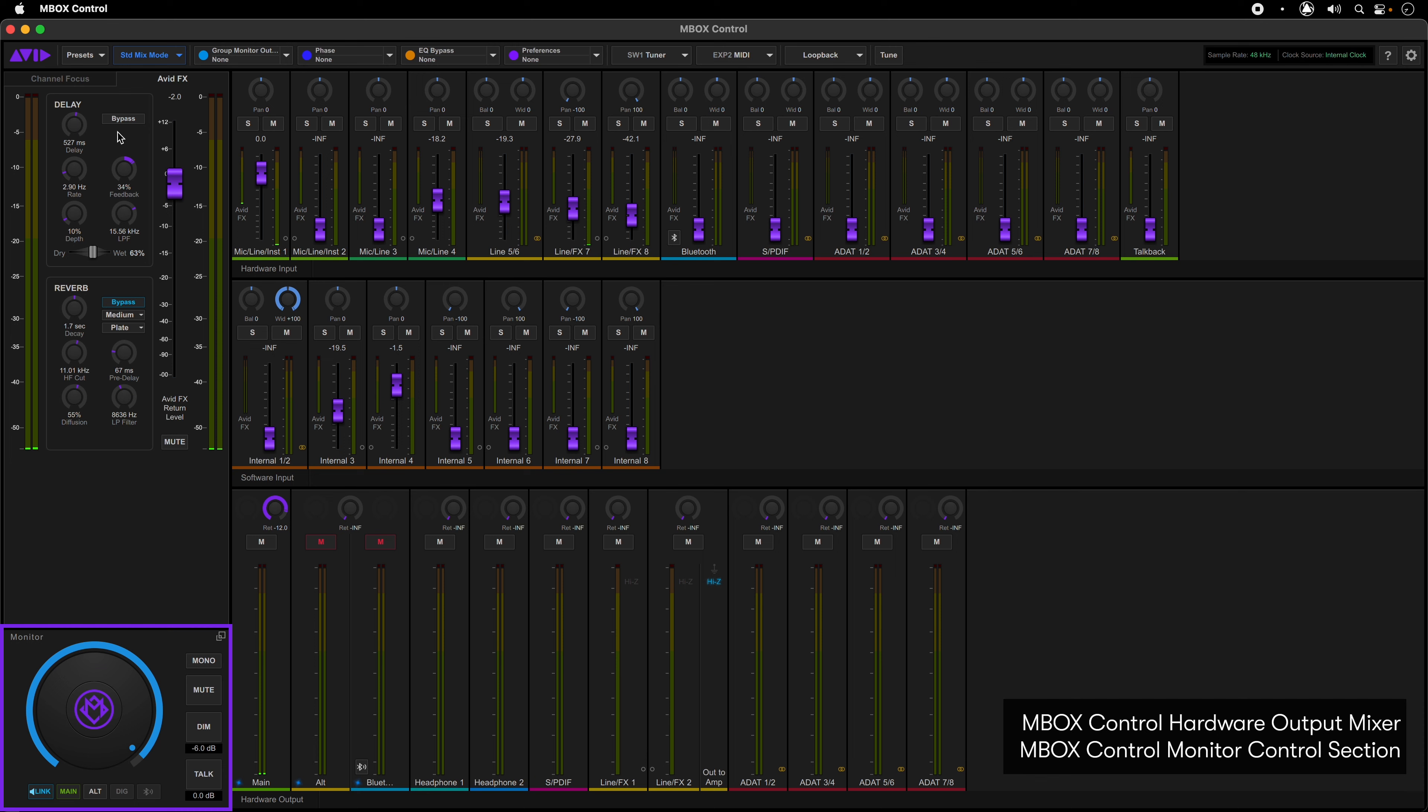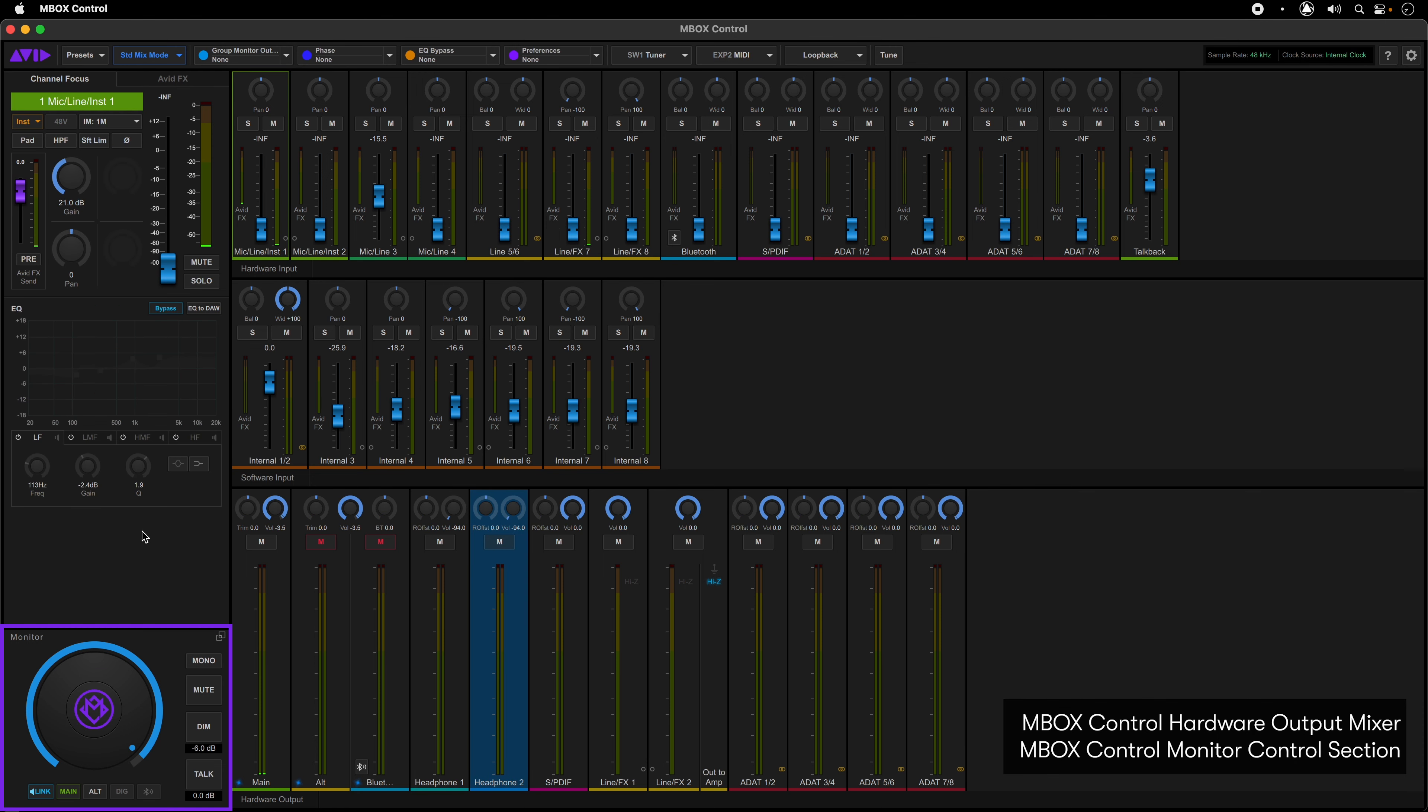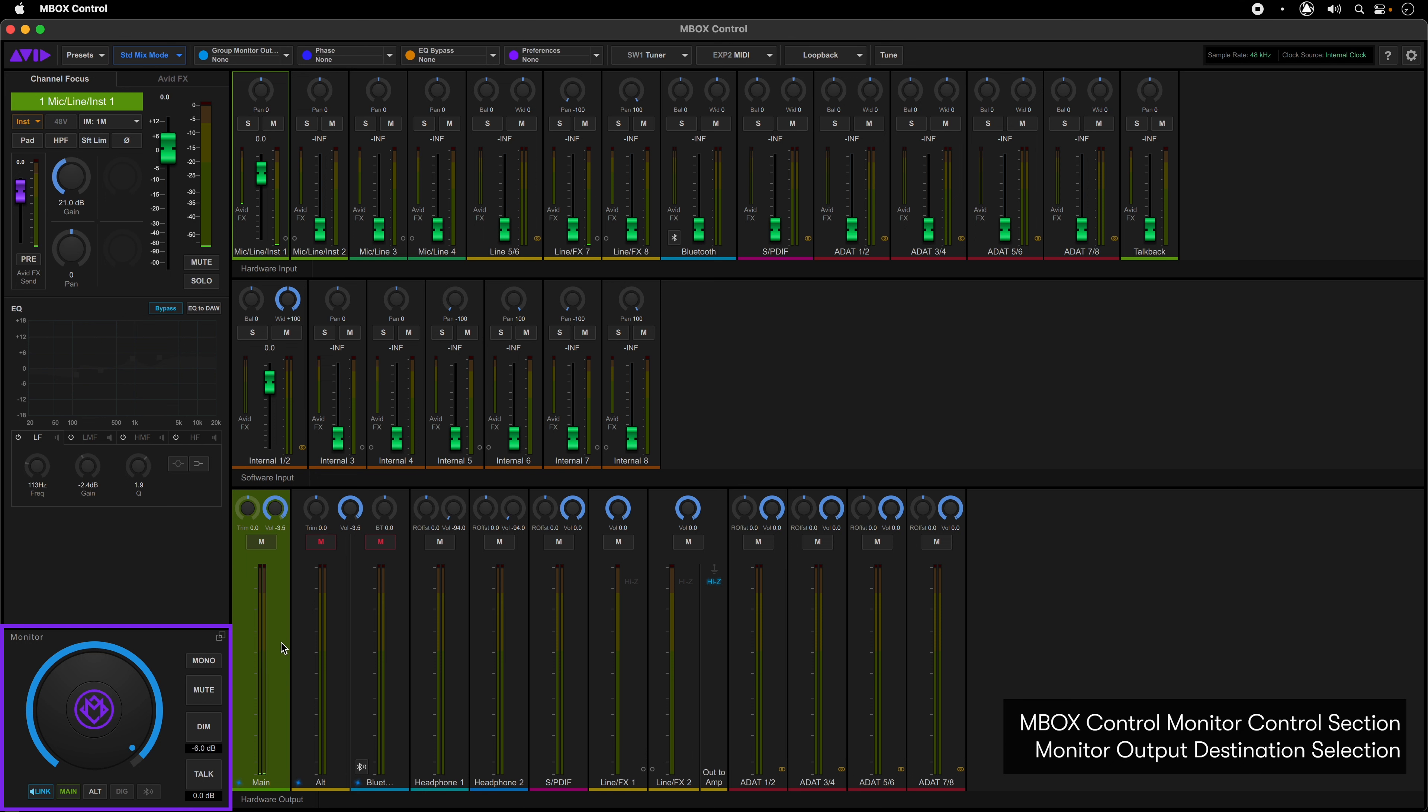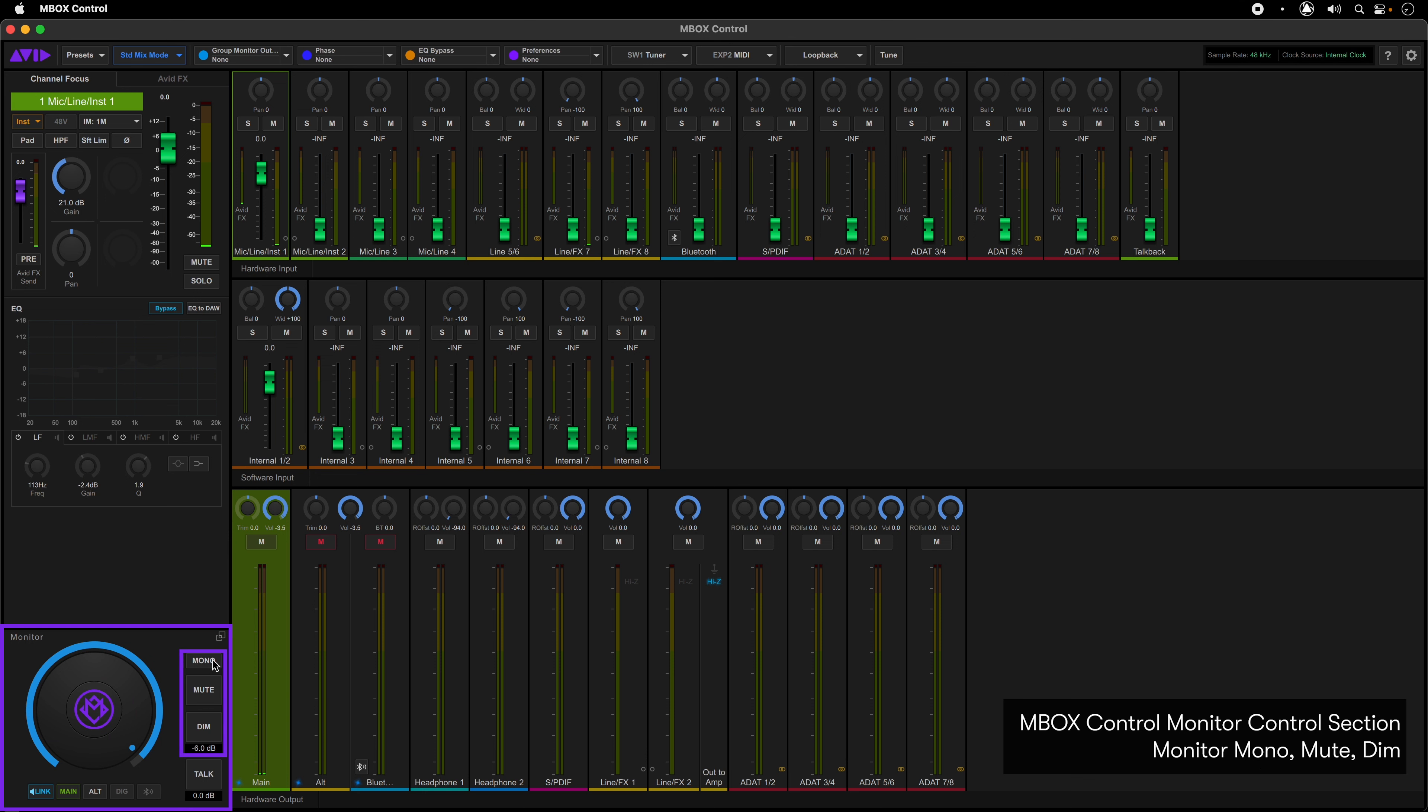In the bottom left-hand corner of the window is the monitor control section. This is a software replication of the monitor controls on the front panel of the Mbox Studio hardware. Here you can select the monitor output destination, set the selected monitor level, link the monitor outputs, mono, mute, and dim the selected monitor output. Talkback can be activated as well as setting the dim level and overall talkback mic gain.